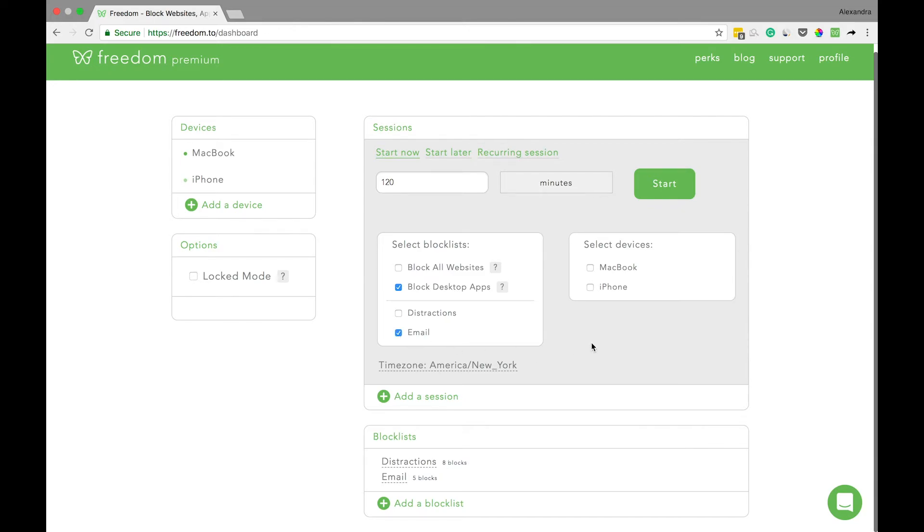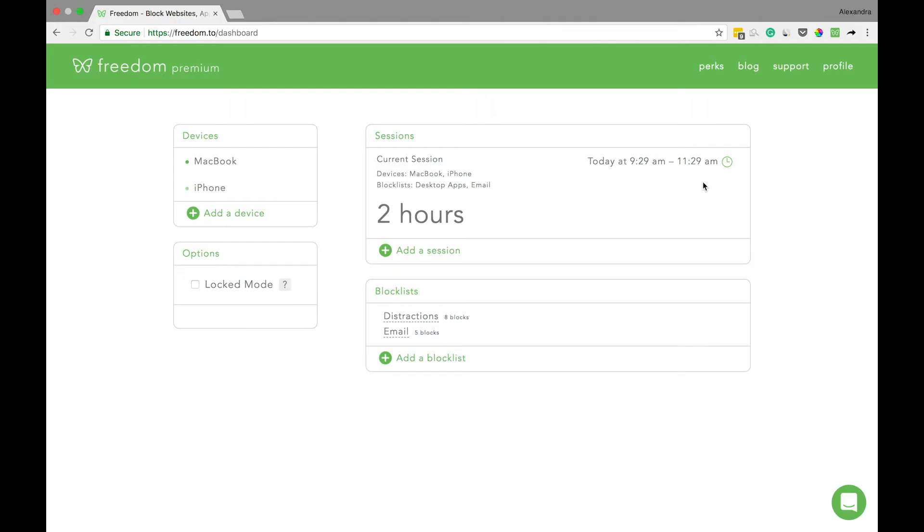And finally, we'll select the devices we hope to include. So I'll block email on both my MacBook and iPhone. And then all that's left is to start your block.